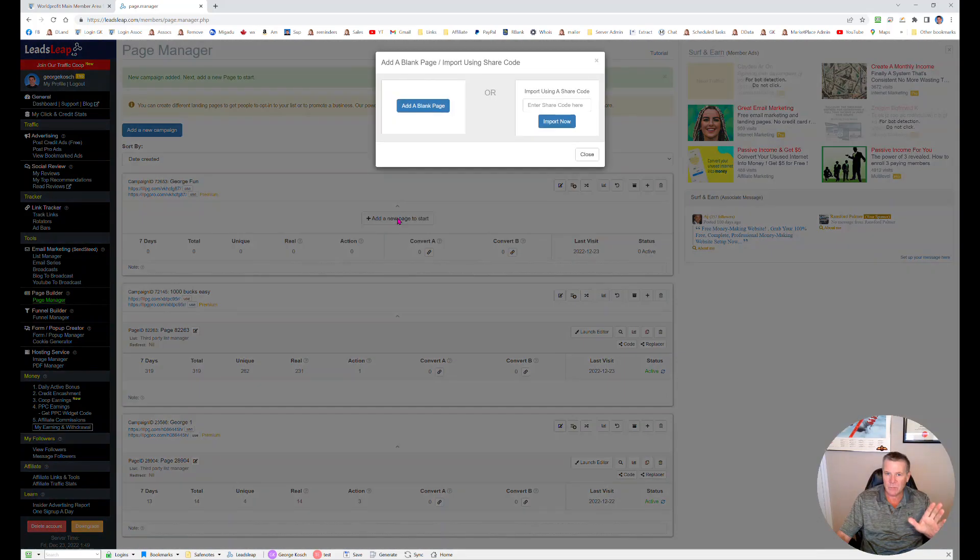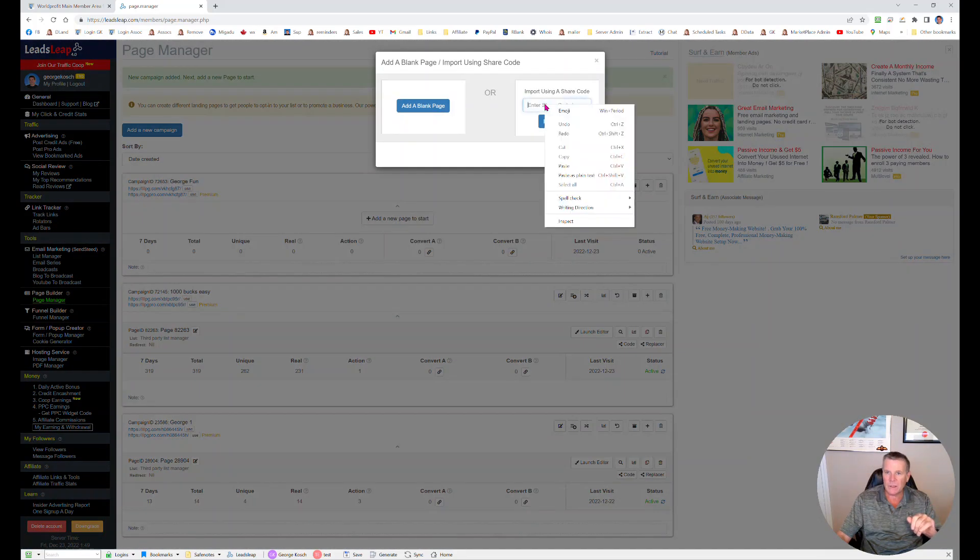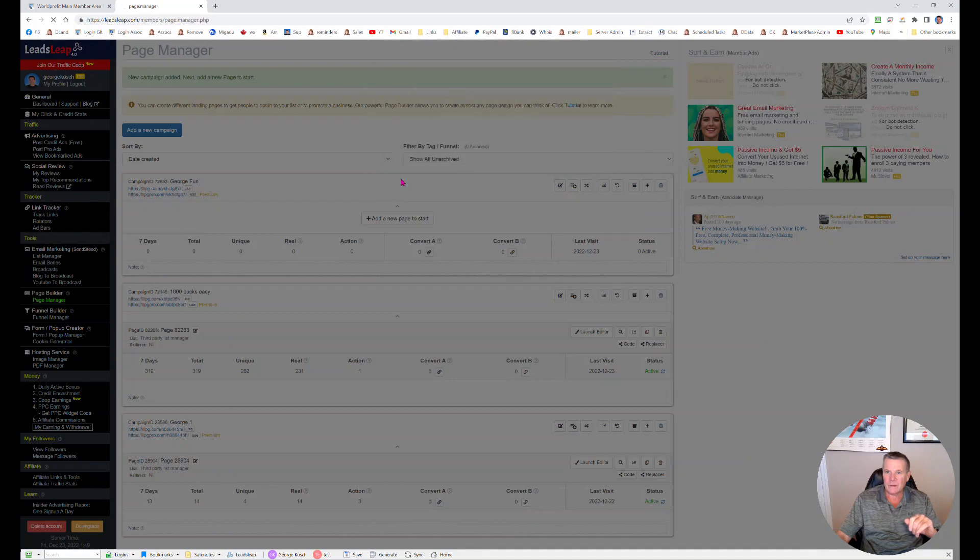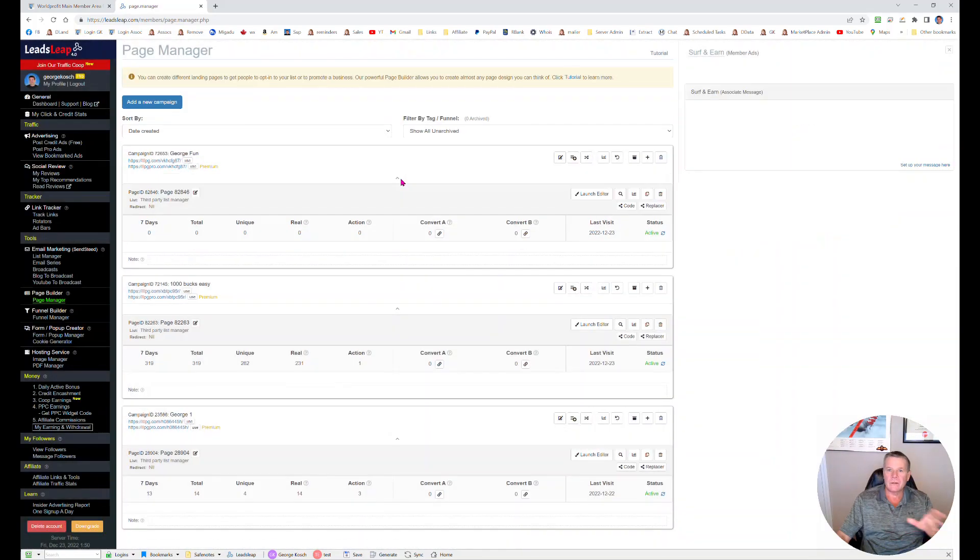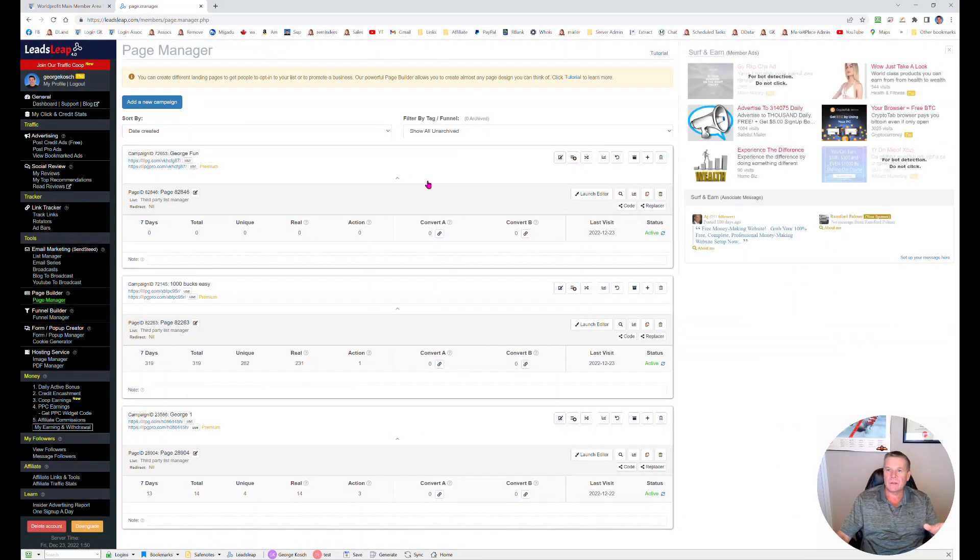So the first thing you're looking for is add a new page to start. Here's the neat part, put the code in here and you've got a page set up. And watch what happens when we go to the site.